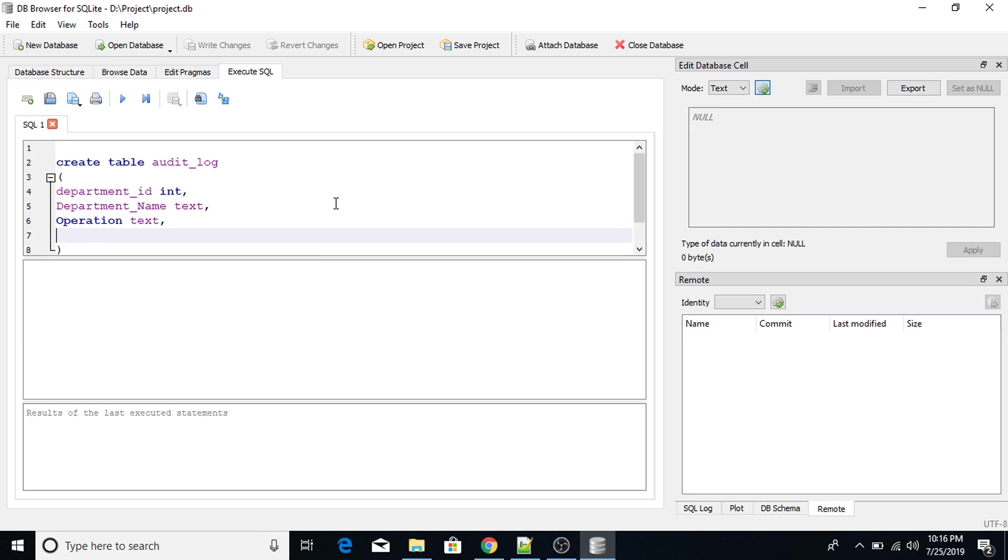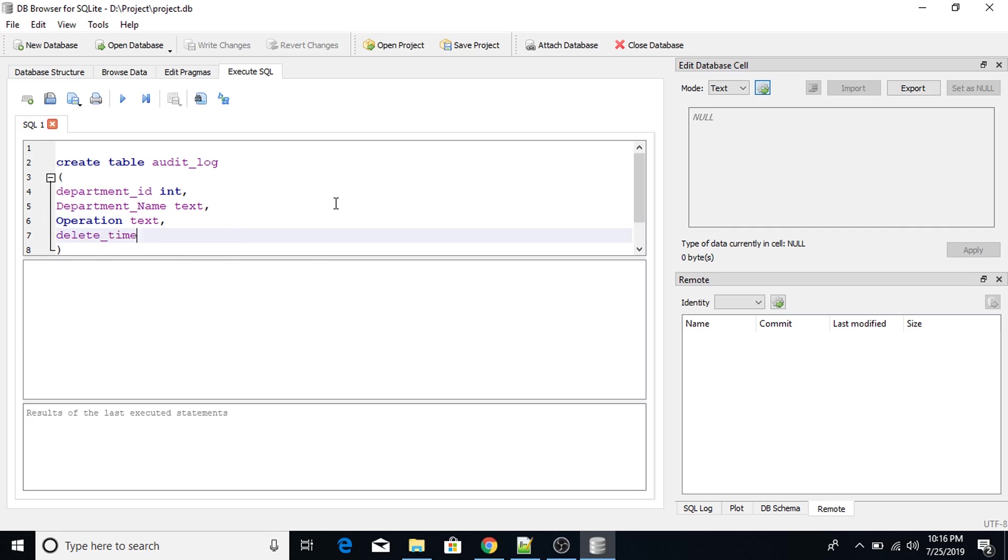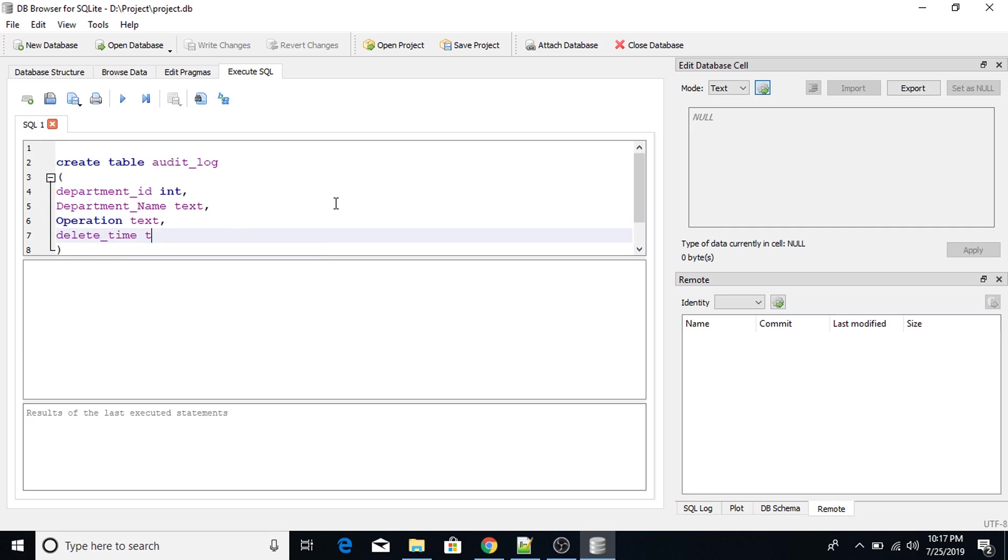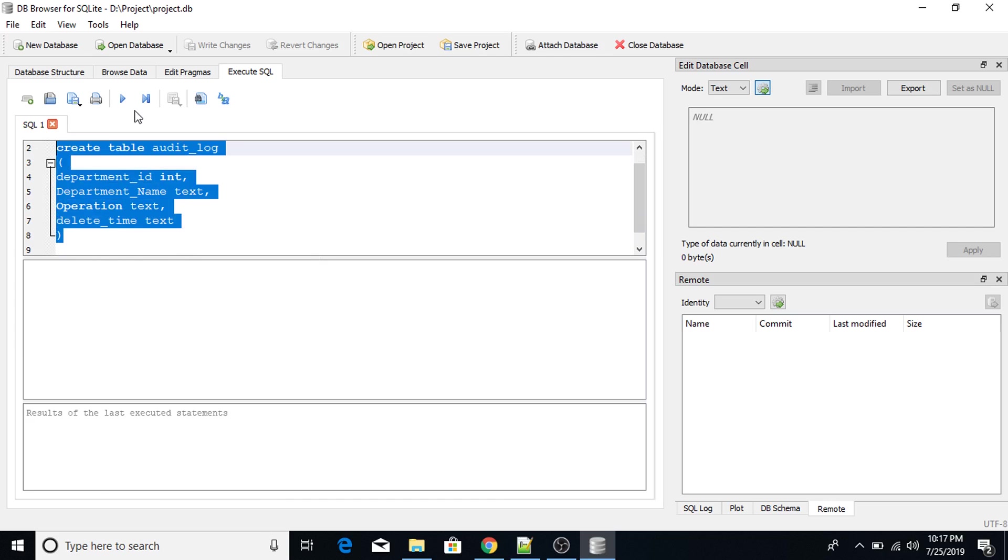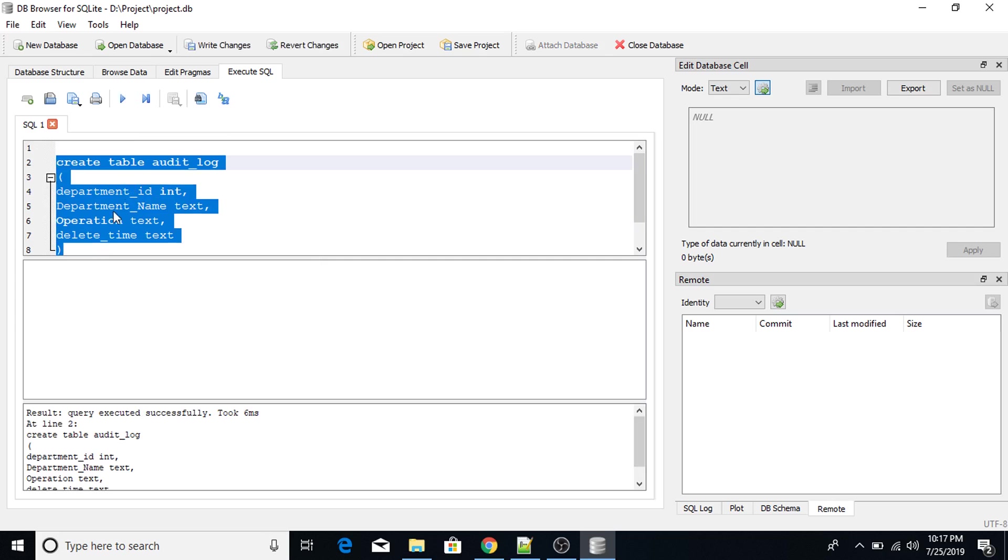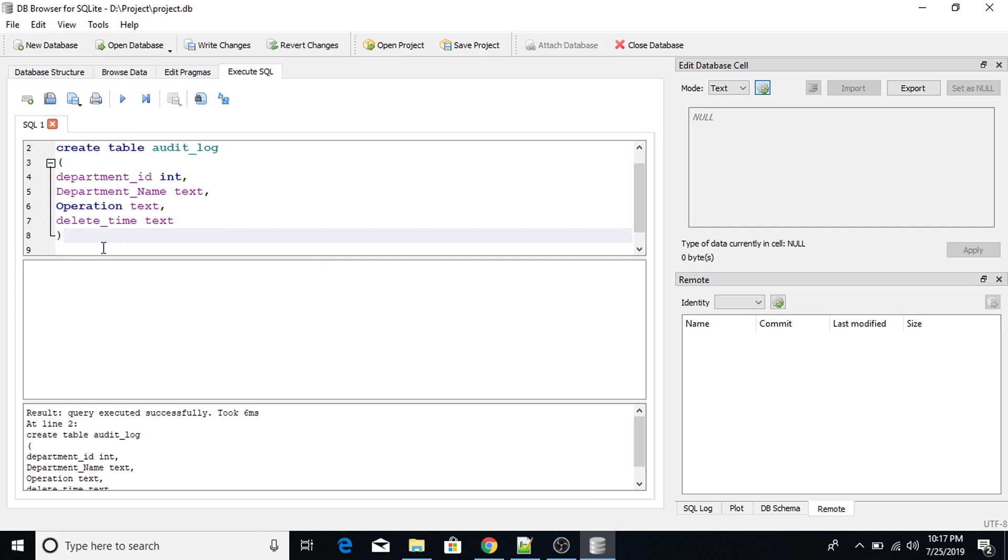Delete_time date. Text. So now I will create a table. Now execute this query. Table has been successfully created.